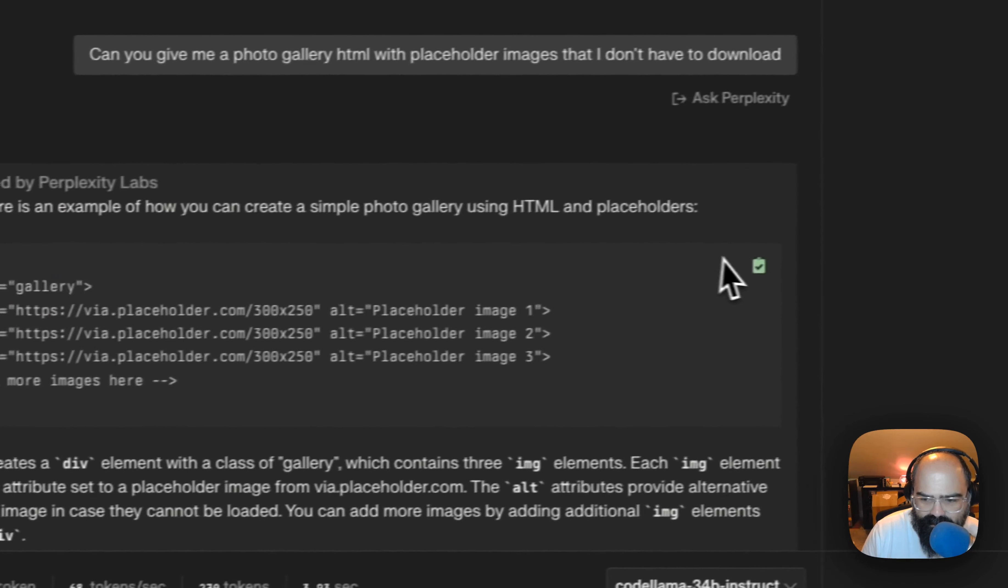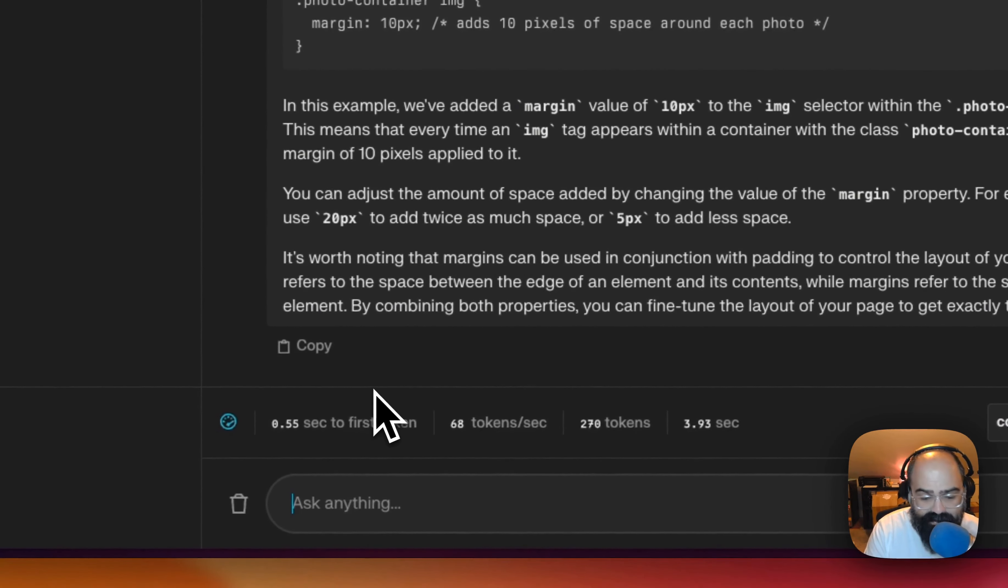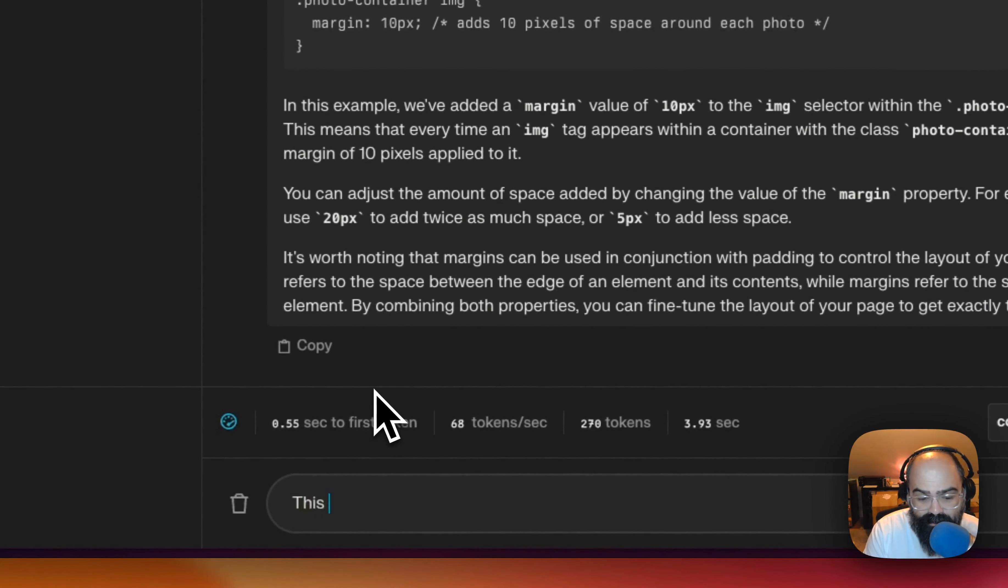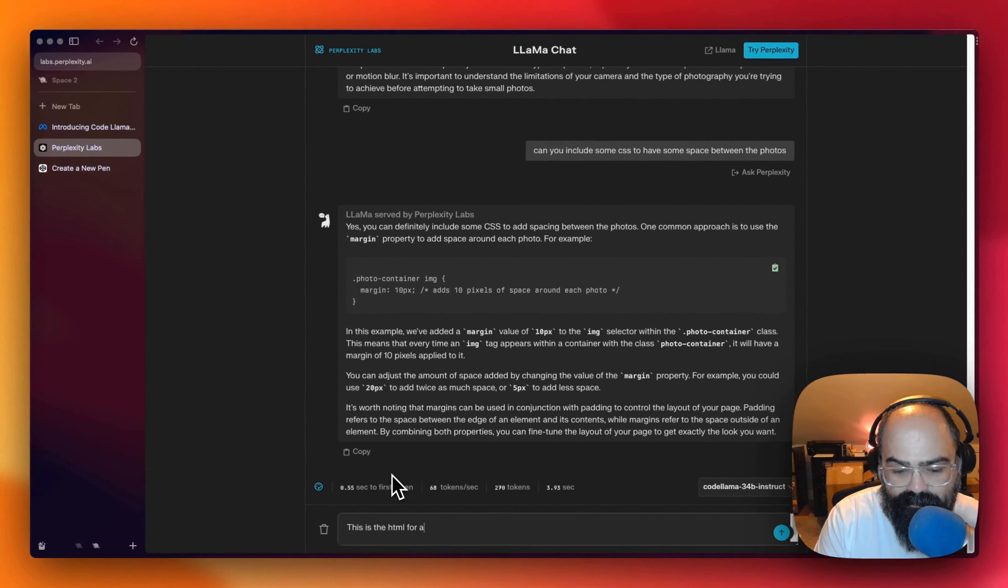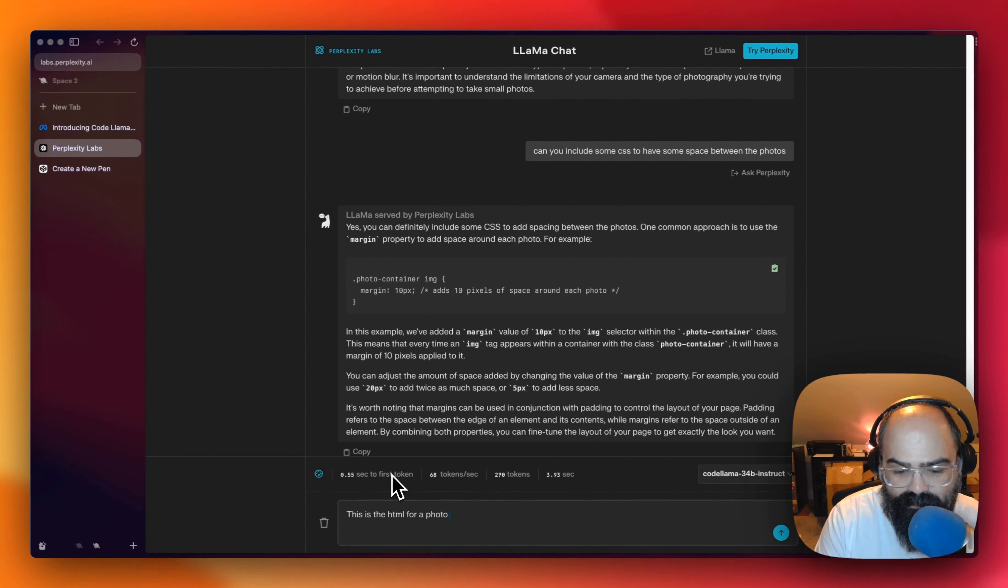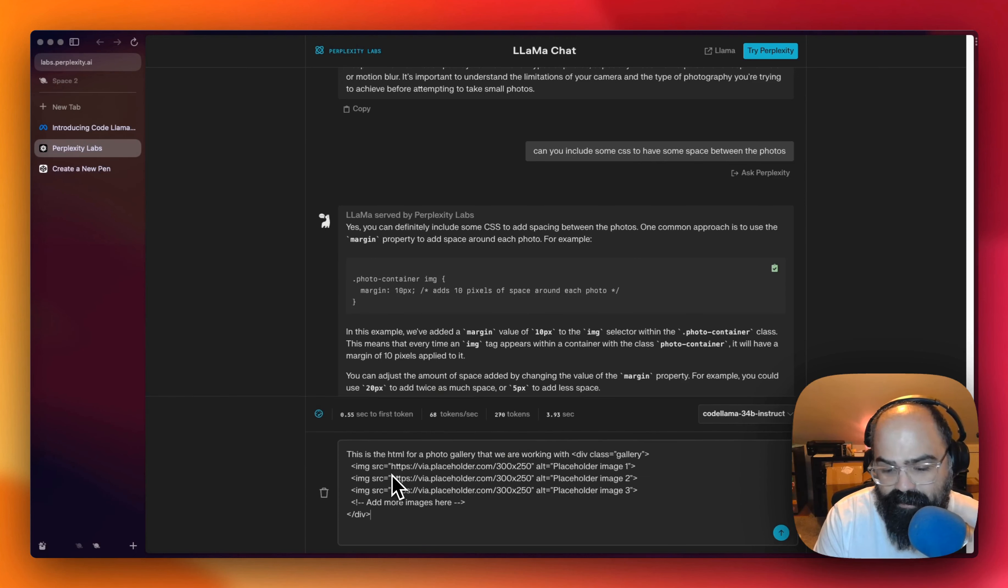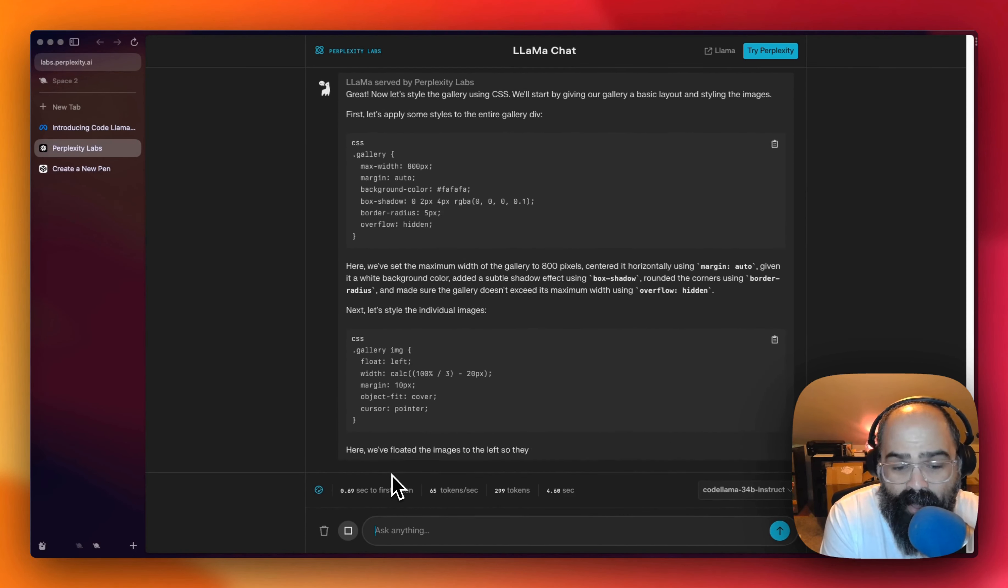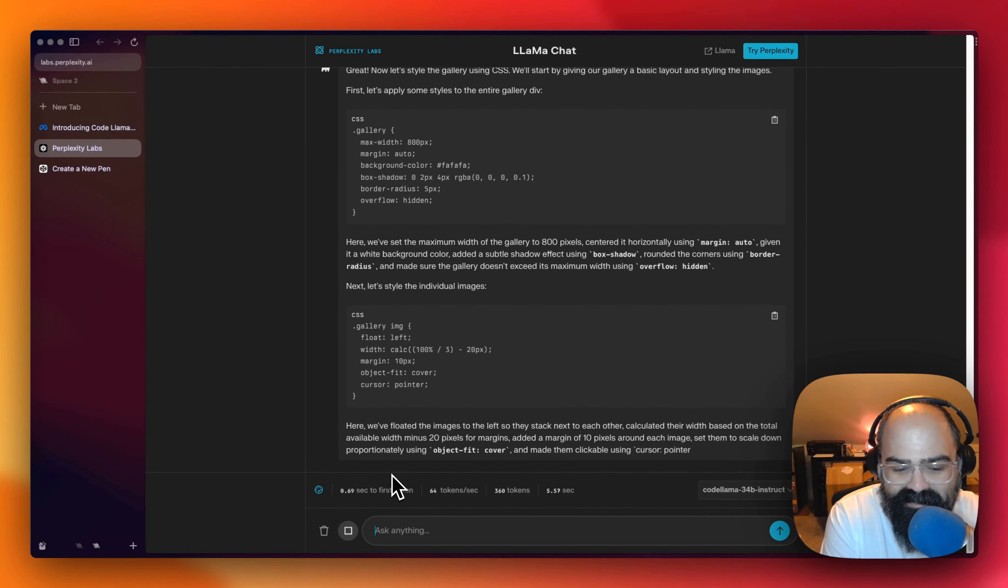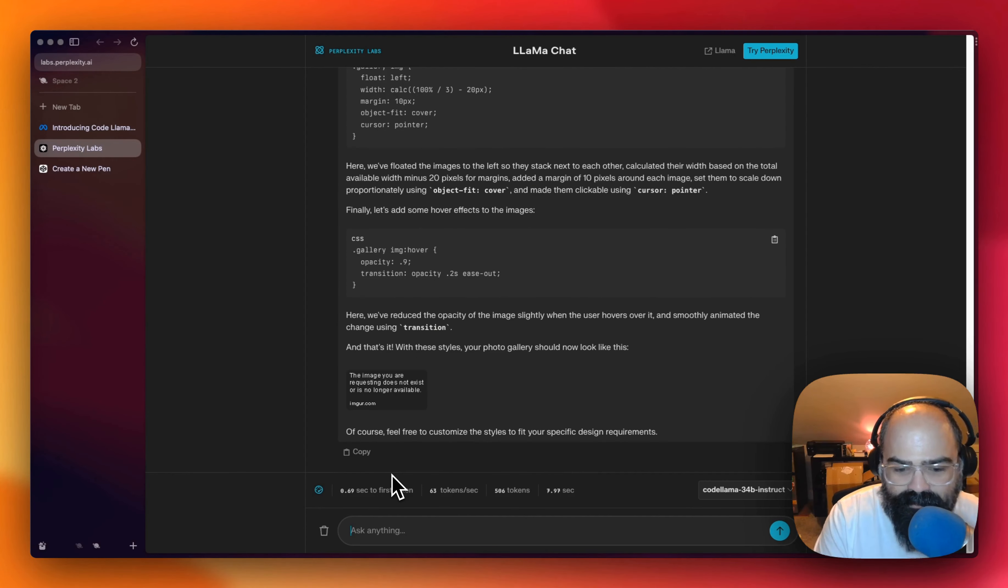Actually, let's try something. So let's reference the HTML again. So this is the HTML for a photo gallery that we are working with. Let's just see what happens when I paste it. Well, so now it's just styling it for me. Okay.